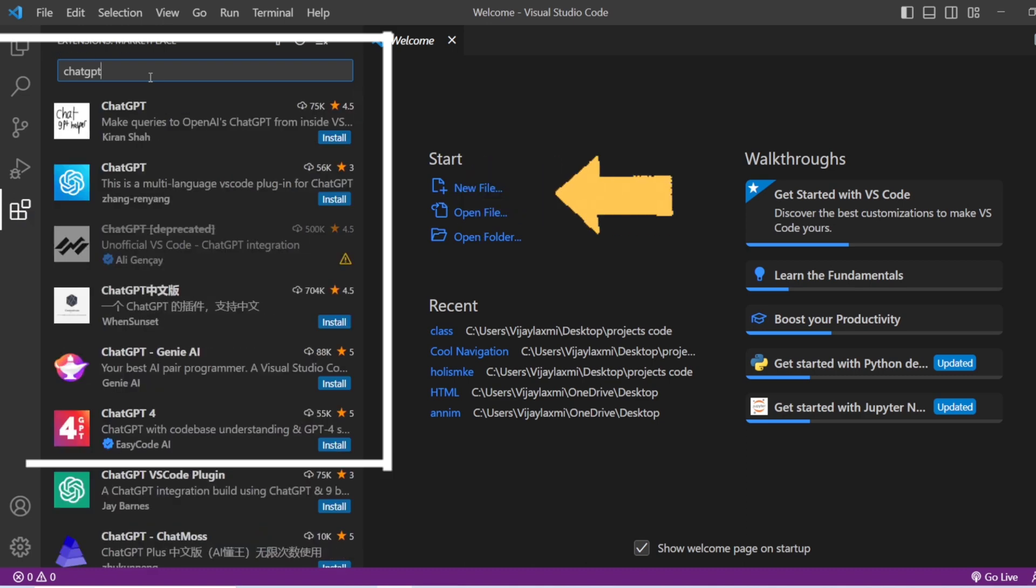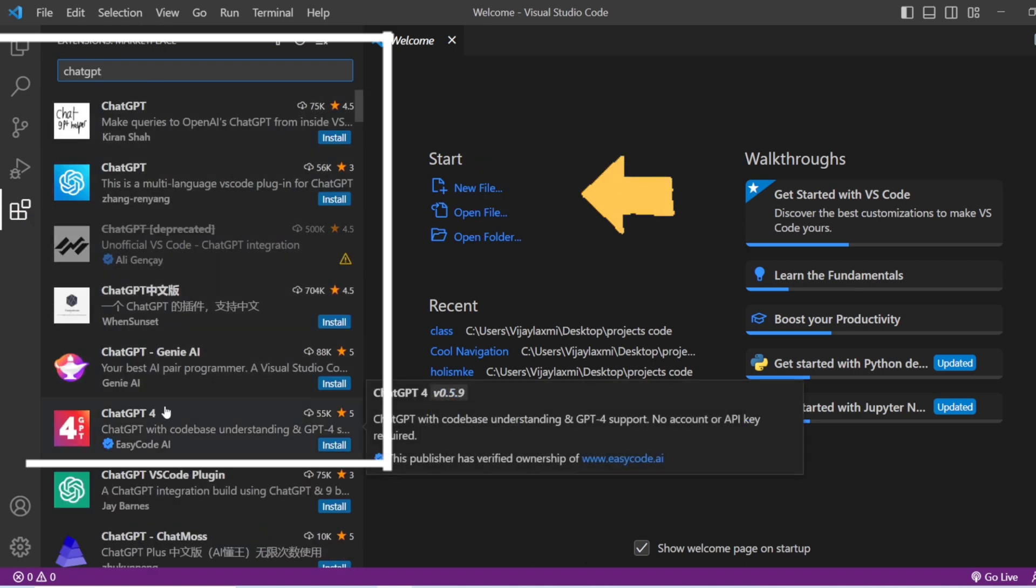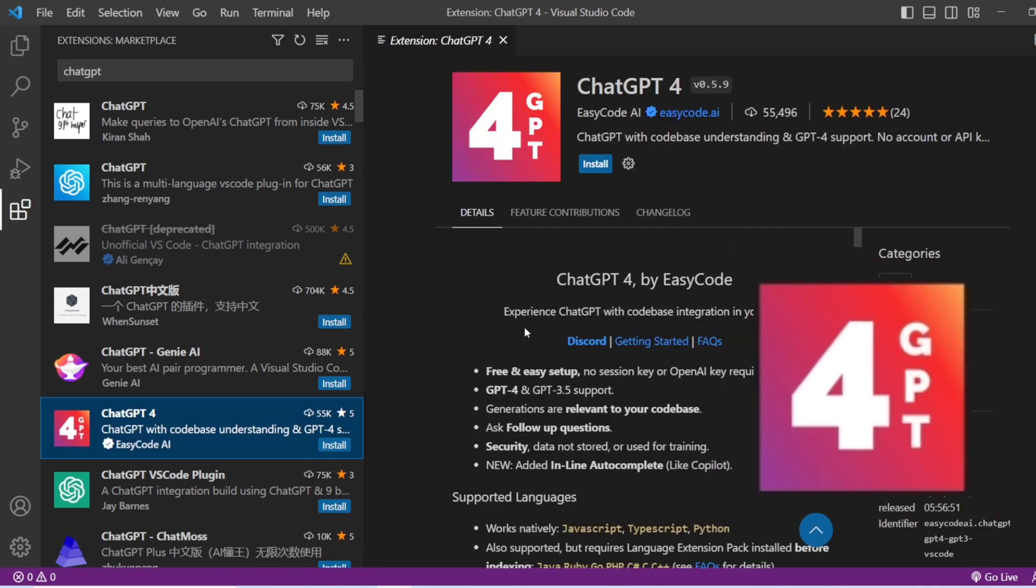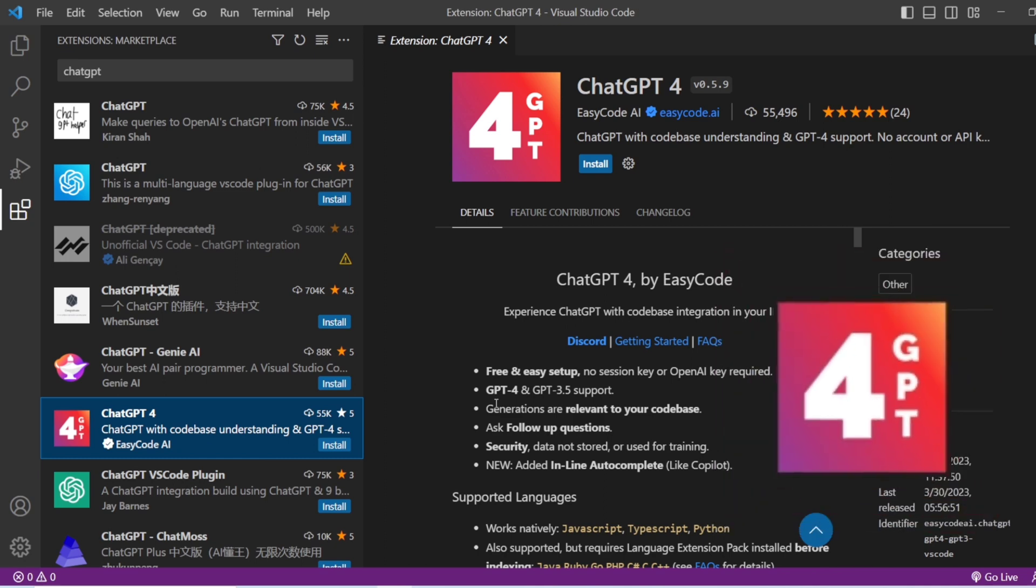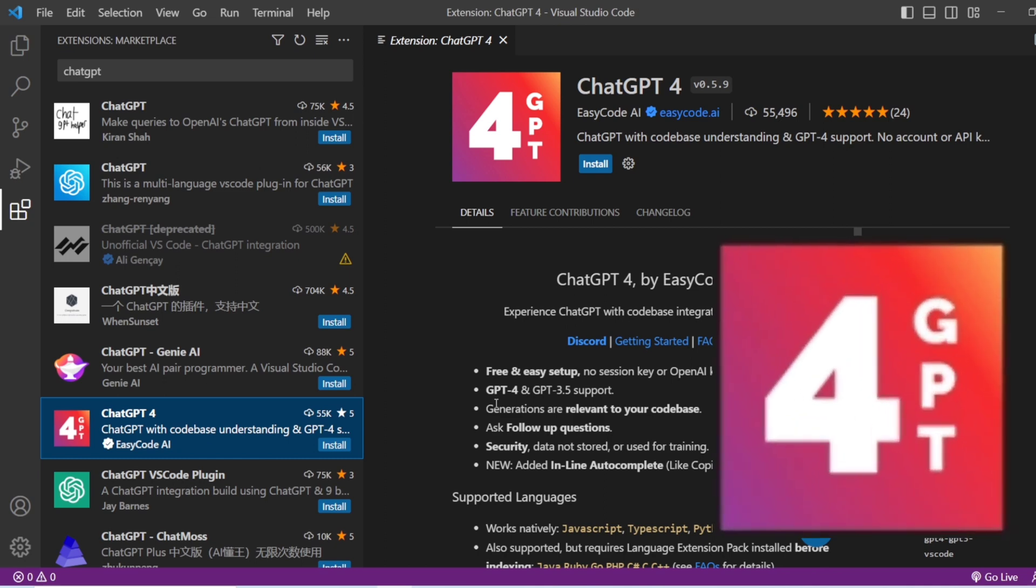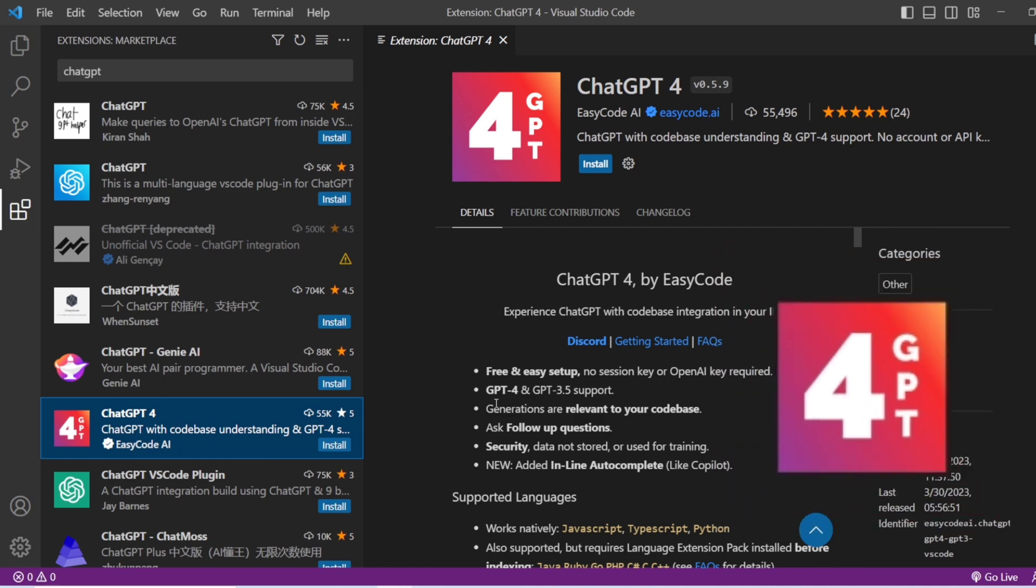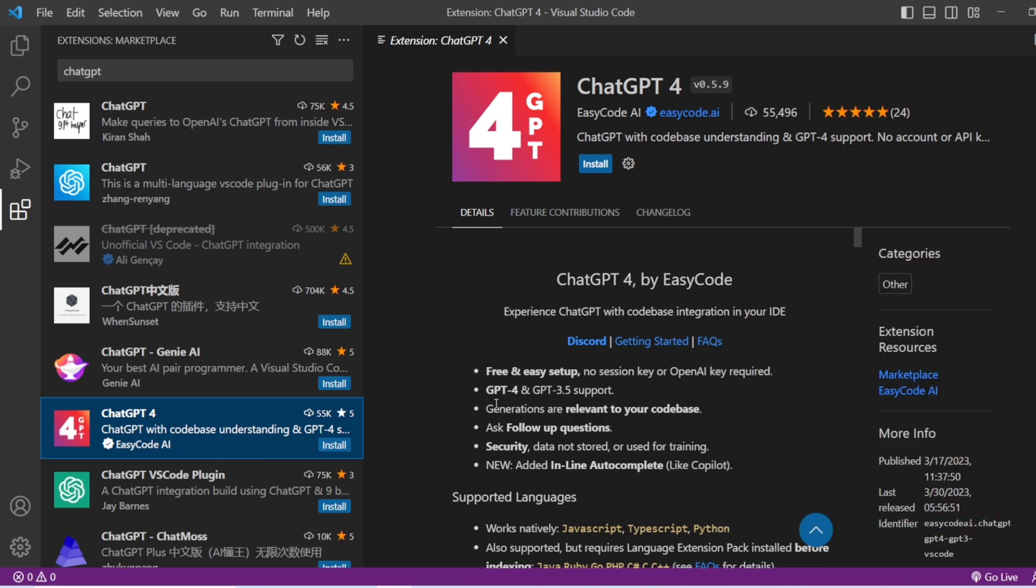Recently, OpenAI has released a new extension as ChatGPT 4. This is a very easy extension. You don't need to add the API again from the OpenAI website to your Visual Studio. It is just going to directly link your ChatGPT with your Visual Studio Code.